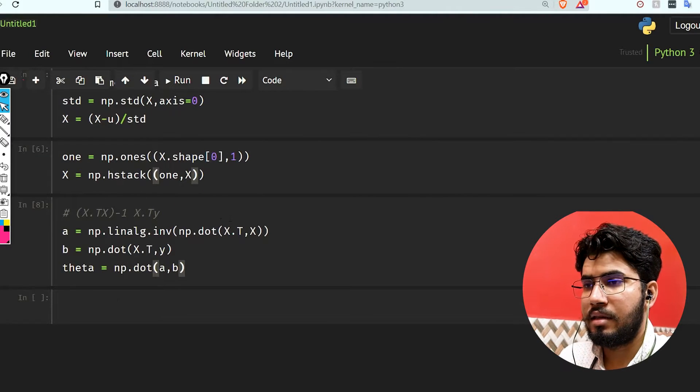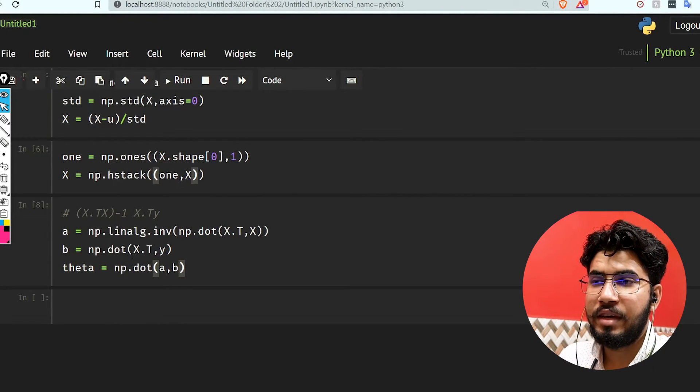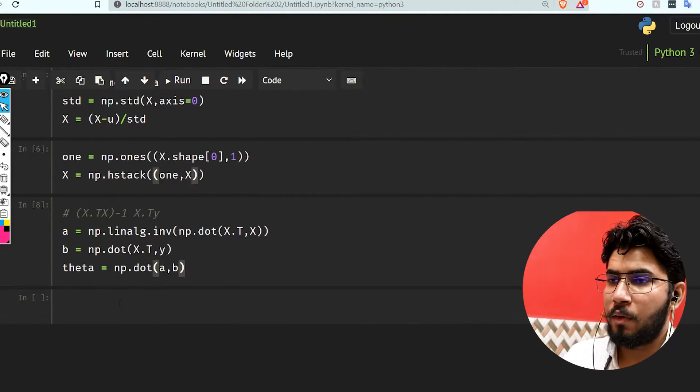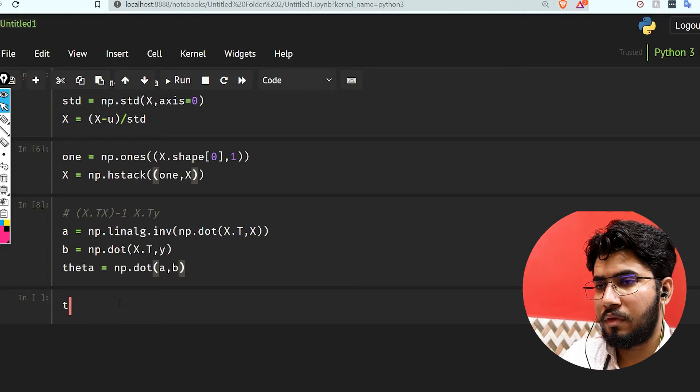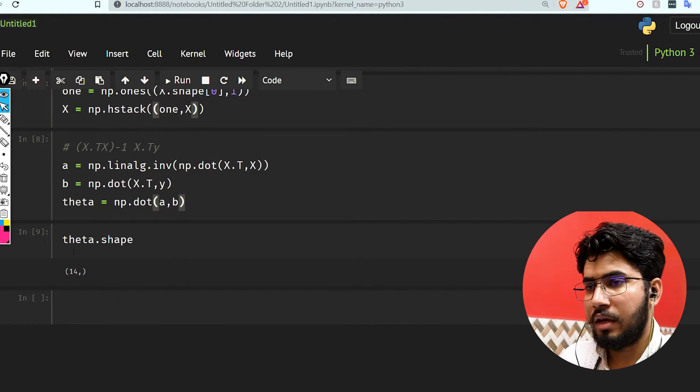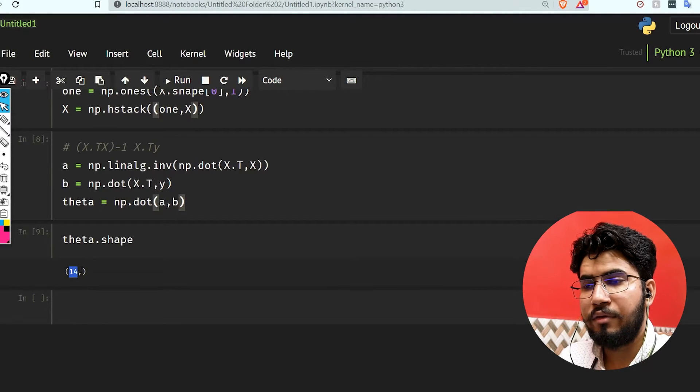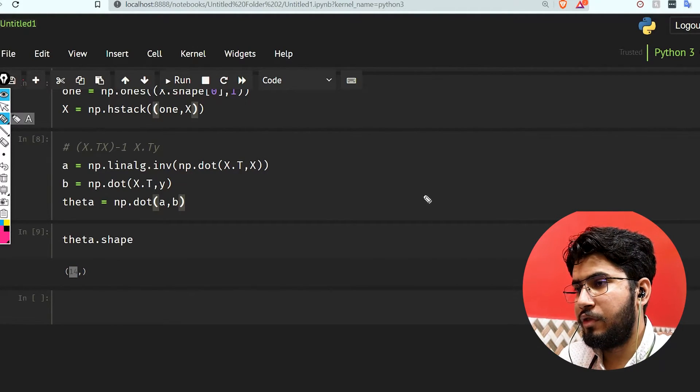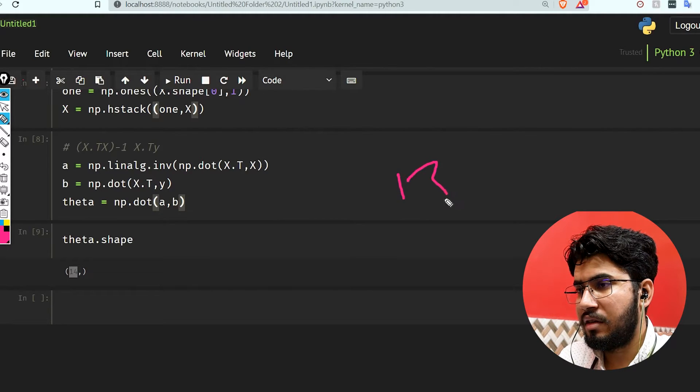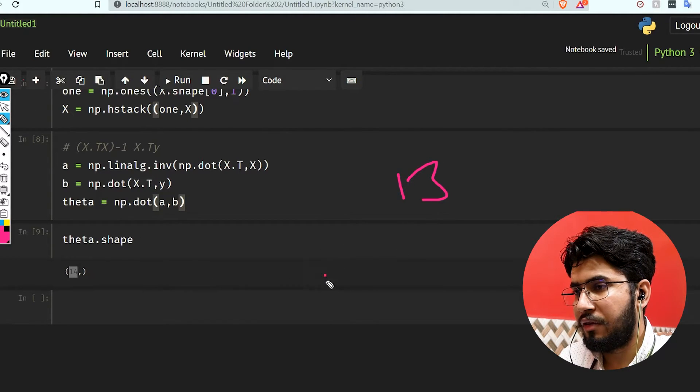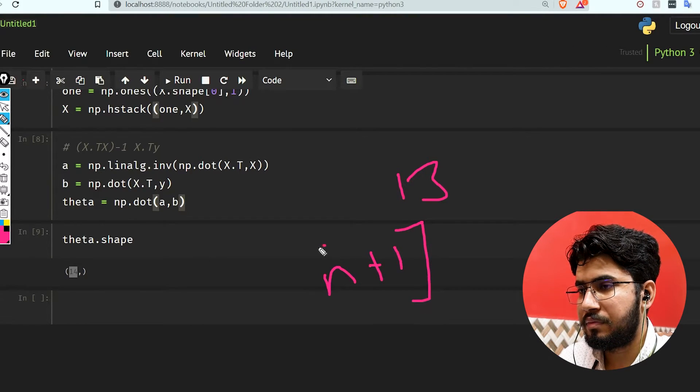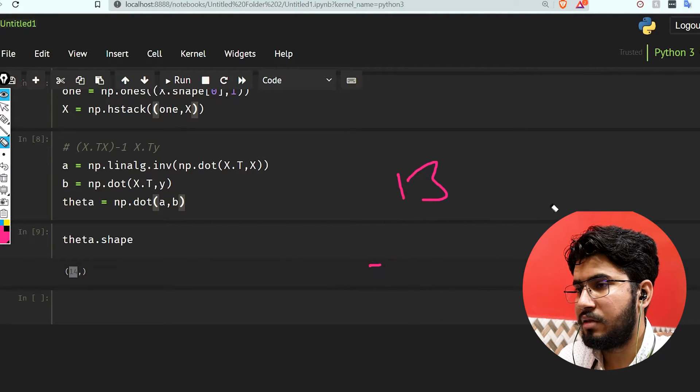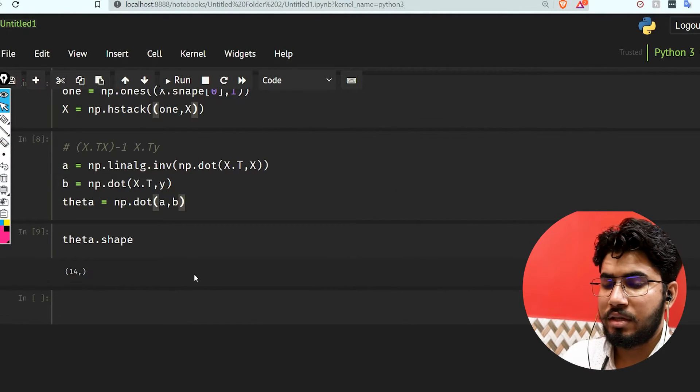If you see theta.shape, we have 14 thetas. Why do we have 14 thetas? Because our number of features was 13, and as I told you earlier, we'll have n plus 1 thetas. That's why we have 14 thetas.